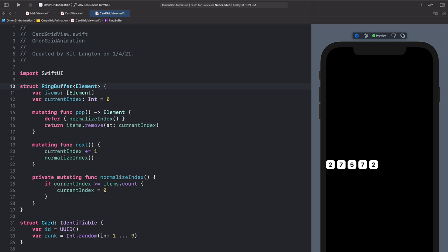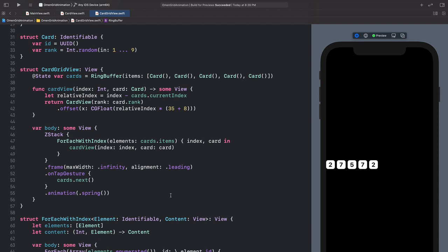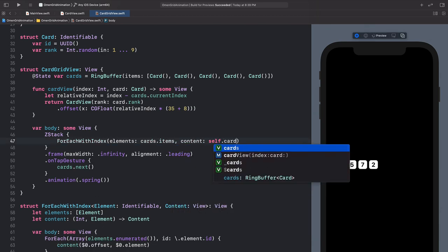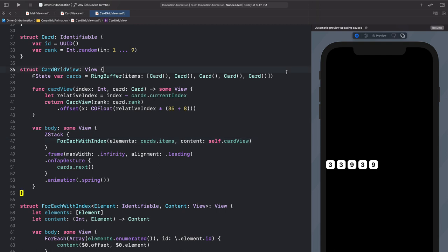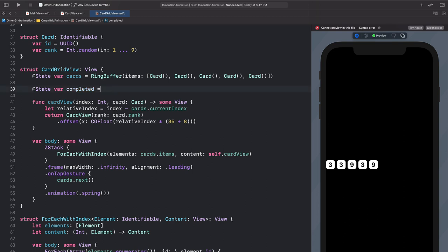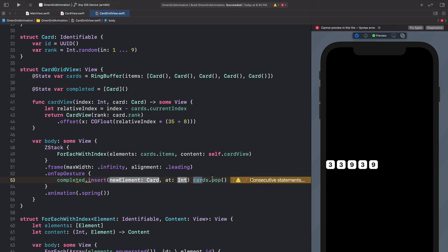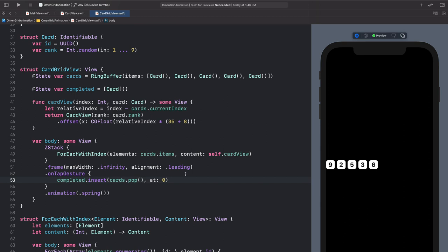The nice part about this is that in our tap gesture we just say 'ring buffer, give me the next card,' and ring buffer decides how to do that index normalization. This leaves our view lighter and easier to read — we're not mixing up weird index logic. By building a nice separated abstract data structure that knows nothing about cards and nothing about SwiftUI, we can test this separately, write unit tests, and use the abstraction wherever. Now let's make our animation a little more interesting by building the completed card pile. We'll add another state variable called completed, a list of completed cards. We'll replace the cards.next call and encode what it means to complete a card — using pop, then inserting the element at zero in our completed array. When we click on the list, they just disappear for now because we haven't rendered the completed view yet.